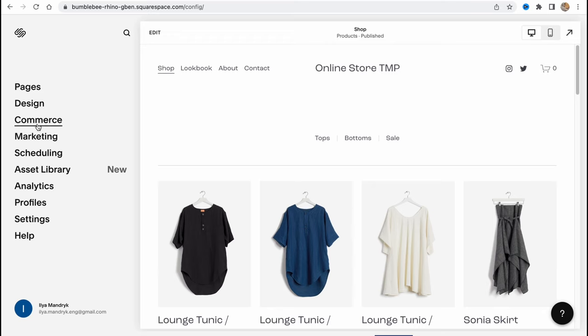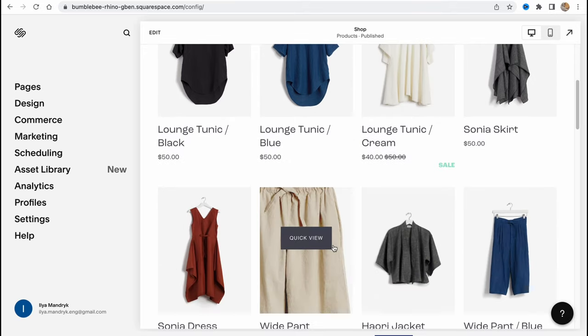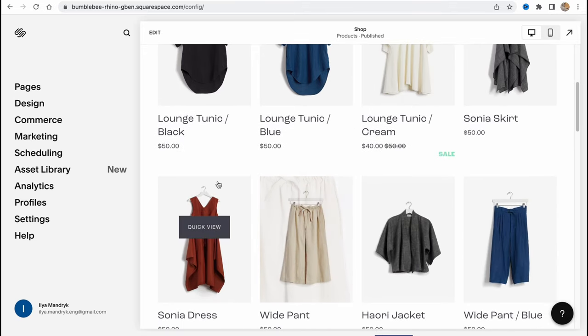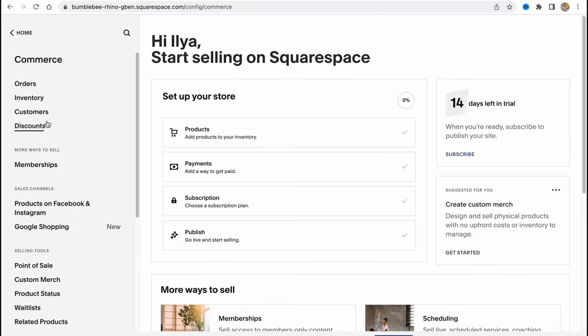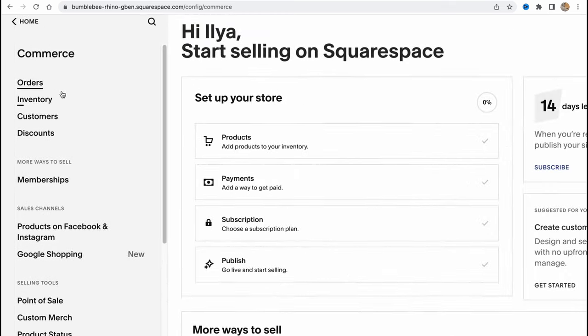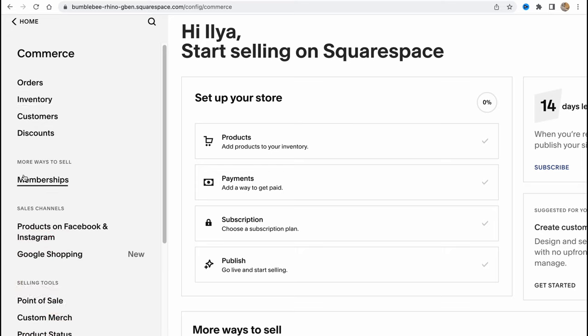Here we are. We have a Commerce folder where we can manage basically all the products in our store. Let's click on Commerce to come to the Commerce folder. In the left side there's a menu where we can manage all this stuff with orders, inventory, customers, discounts. We can even sell memberships and so on.